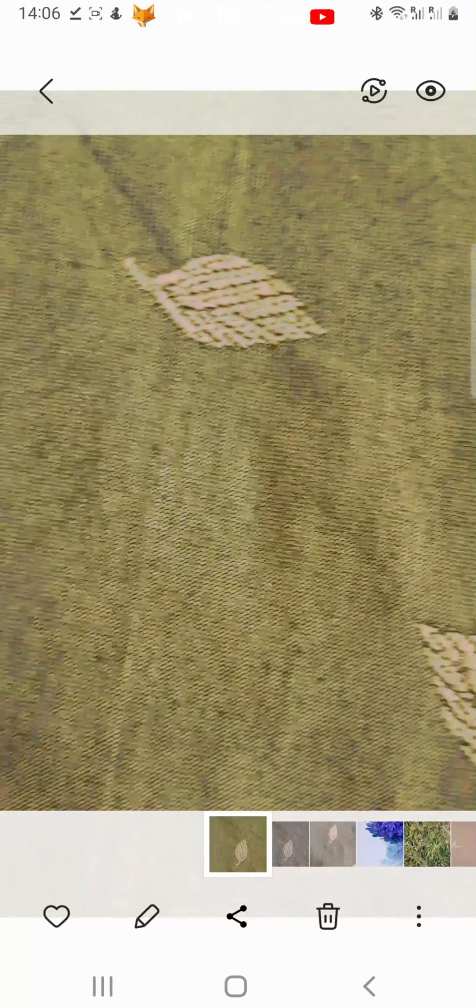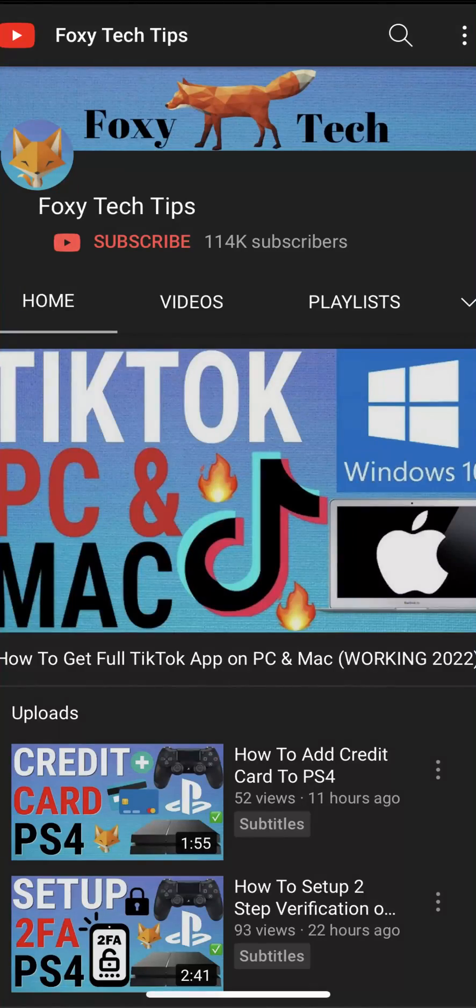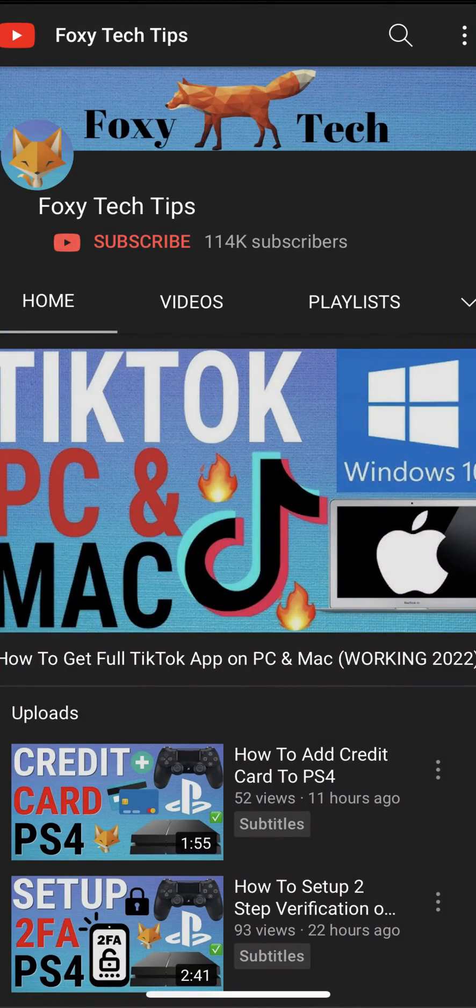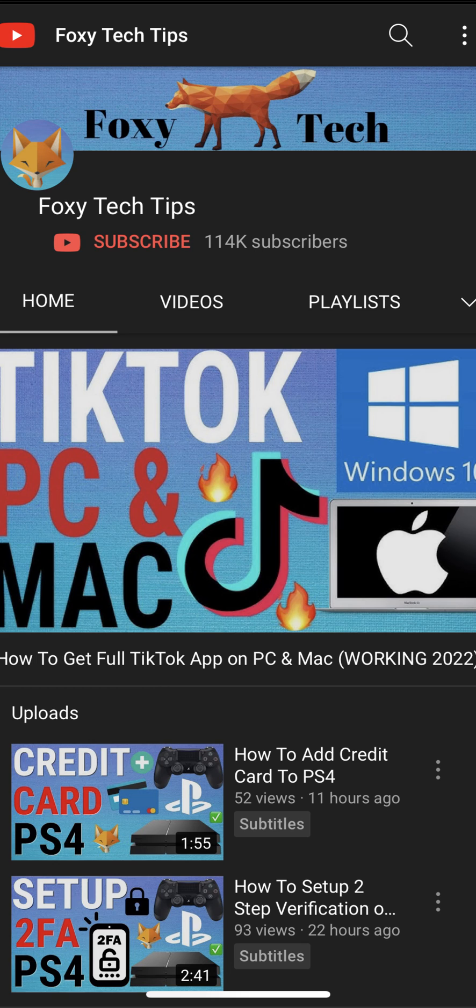And that draws an end to this tutorial. Please like the video if you found it helpful and subscribe to Foxy Tech Tips for more Android tips and tricks.